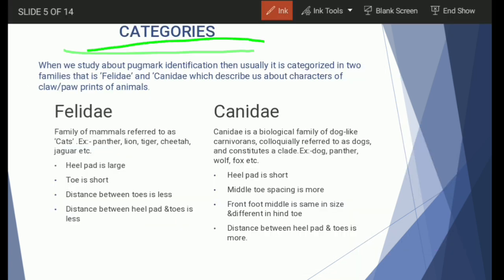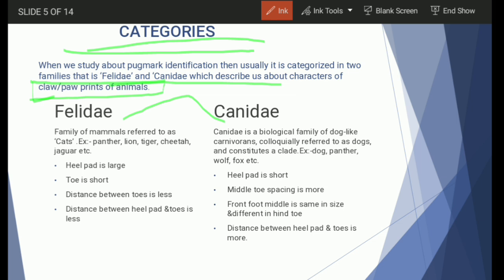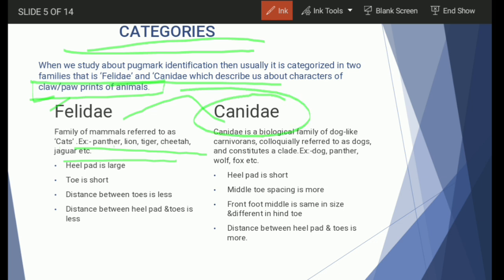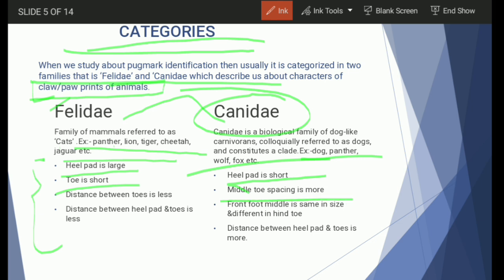There are two main categories: Felidae and Canidae. Based on these, we distinguish between the claw or paw of the animal. The Felidae family — the cat family — includes panther, lion, tiger, cheetah, and jaguar. The Canidae family — the dog family — includes dog, wolf, and fox. The heel pad is larger in Felidae and shorter in Canidae. Toe spacing is more in Canidae, and the distance between toes is lesser in Felidae compared to Canidae.